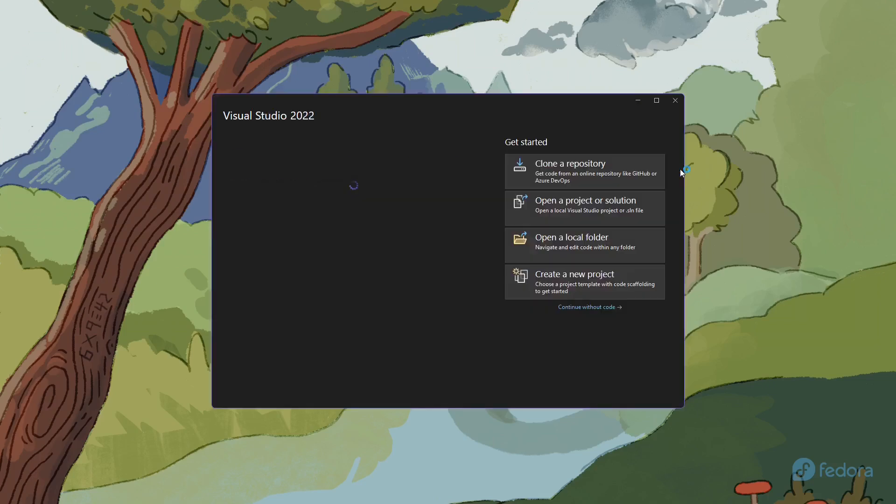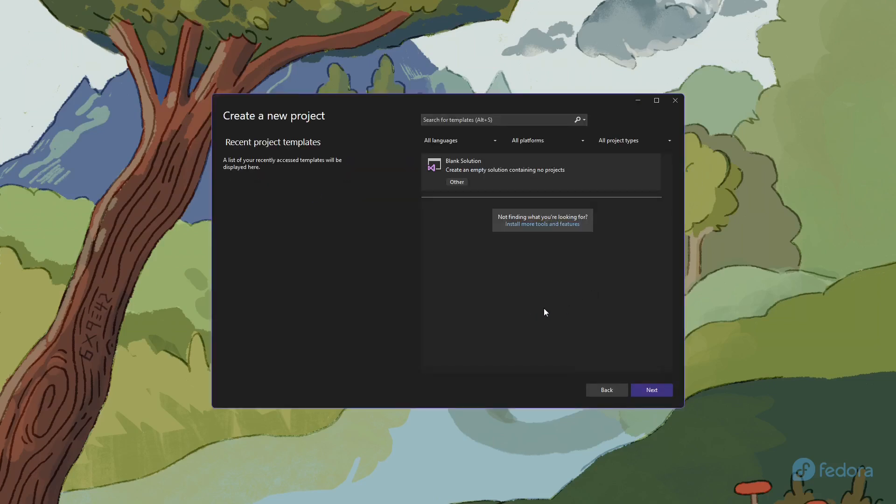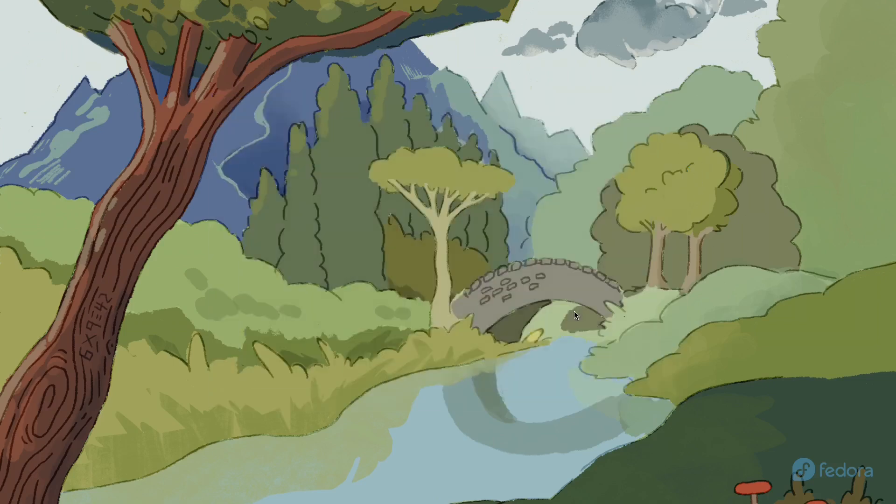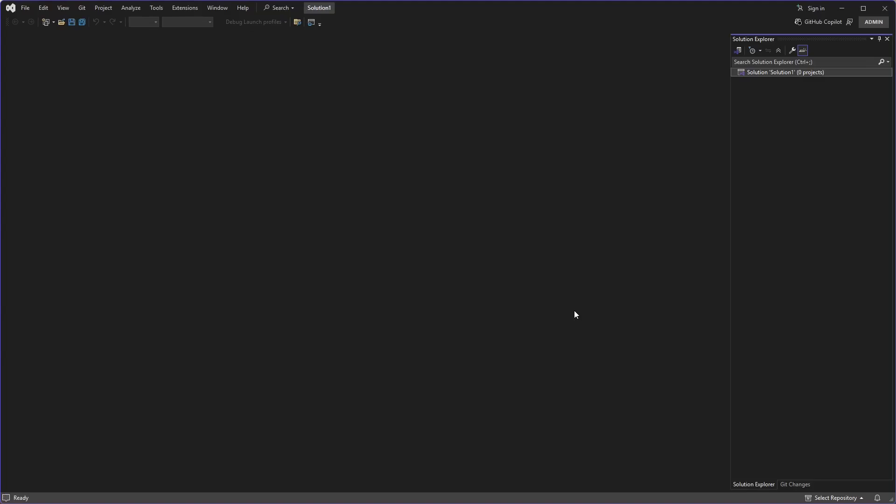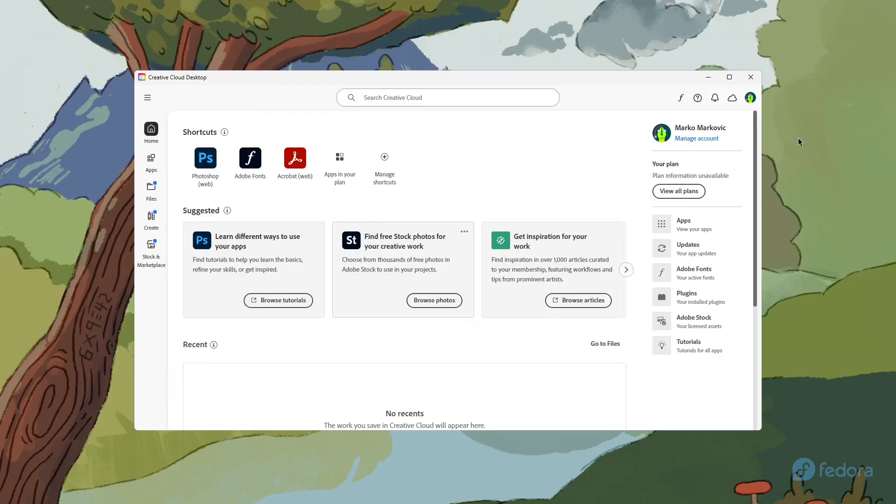You can install other programs you need in the same manner. Now that we have highlighted the advantages of this program, it is important to note certain disadvantages that currently exist.